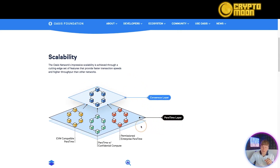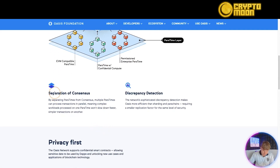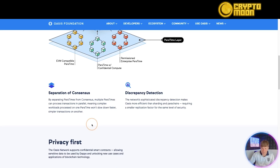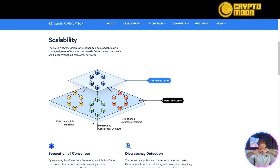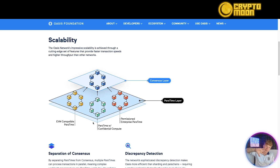You can see how it works: the consensus layer on top, the paratime layer below, with compatible paratime, confidential compute, and enterprise paratime all connecting together. The separation of these layers means paratimes can process transactions in parallel — complex workloads on one paratime won't slow down simpler transactions on another. Think of it like multiple cogs turning together: you can run multiple chains, it's faster, and you get fewer bottlenecks.